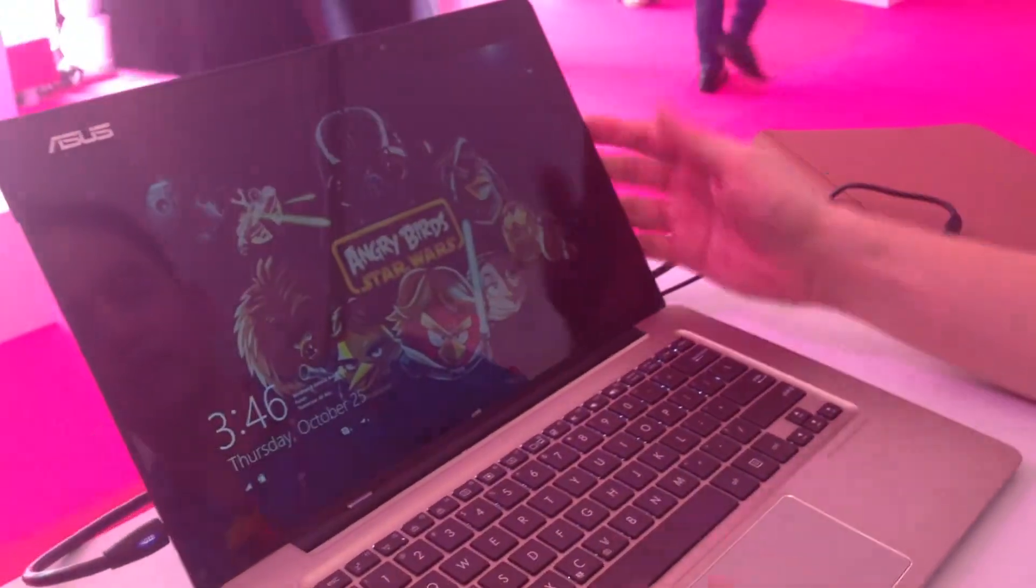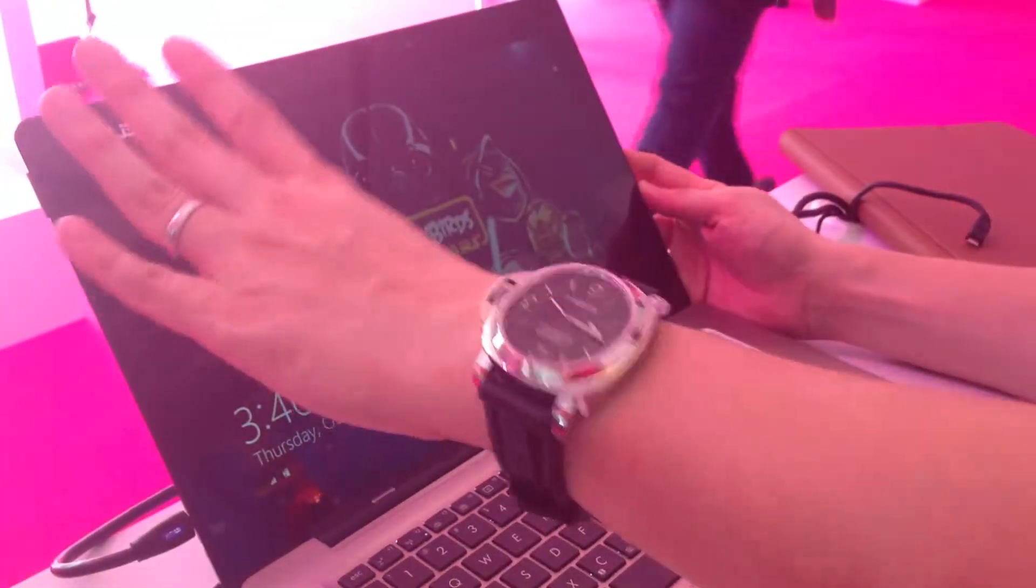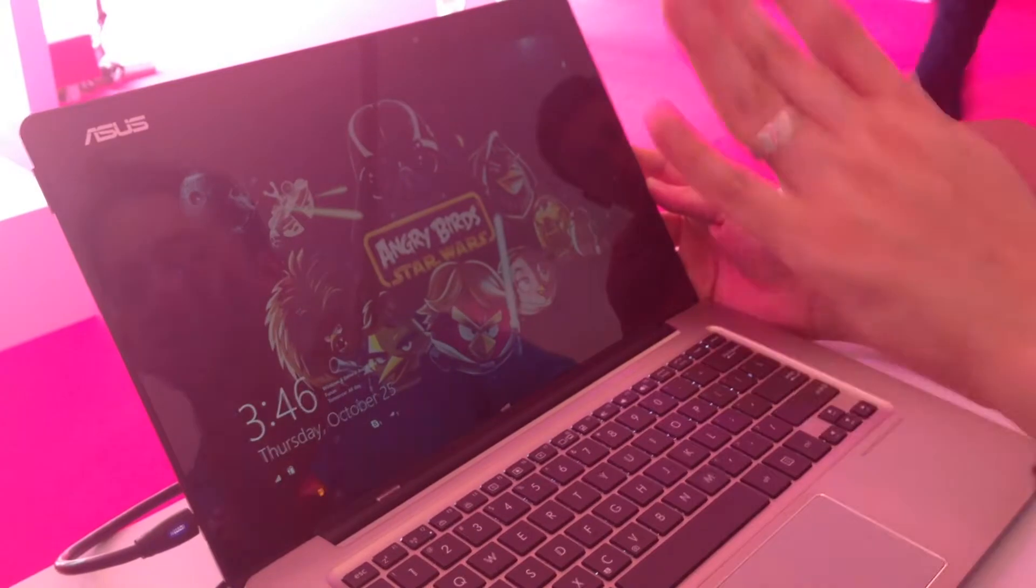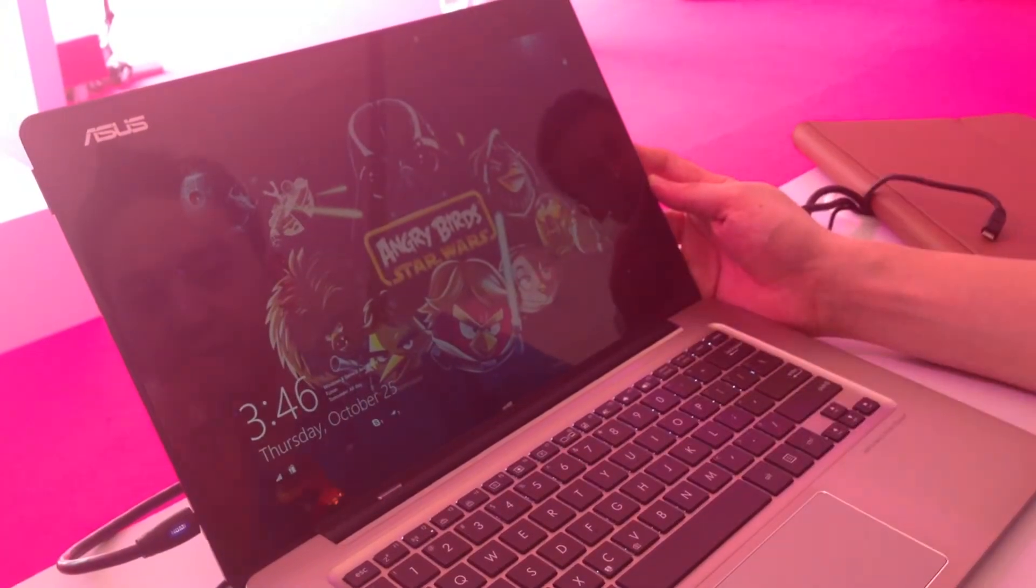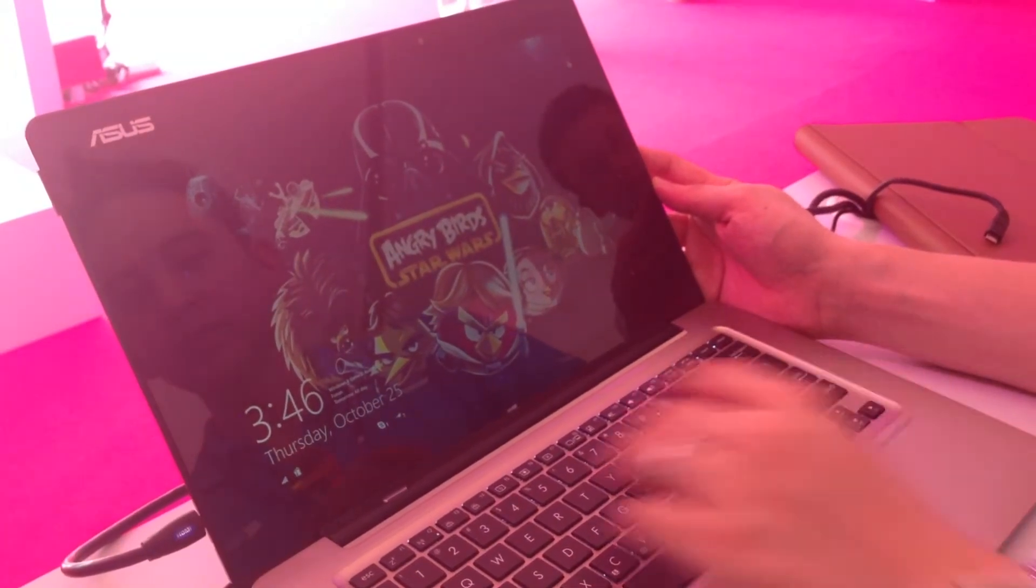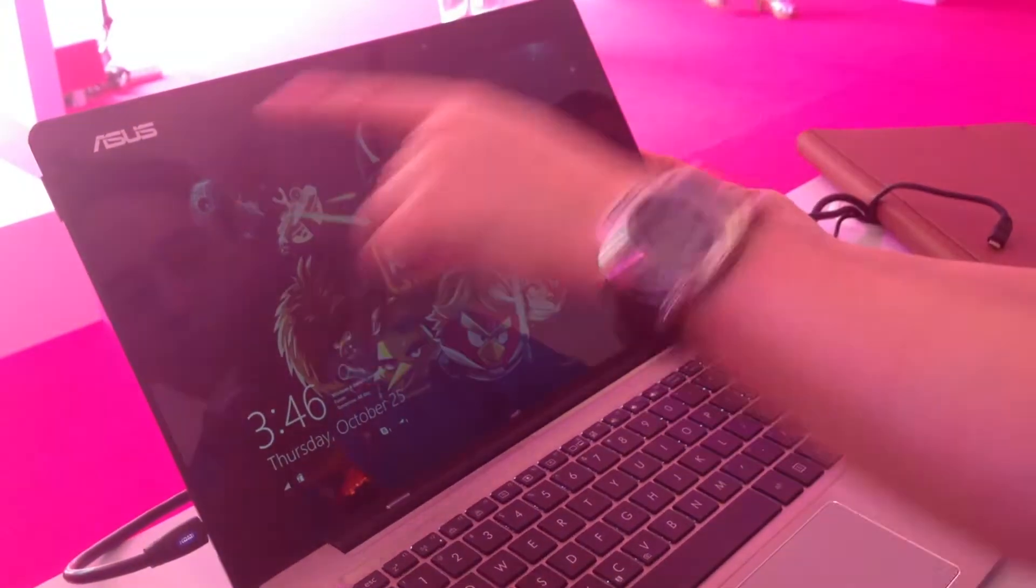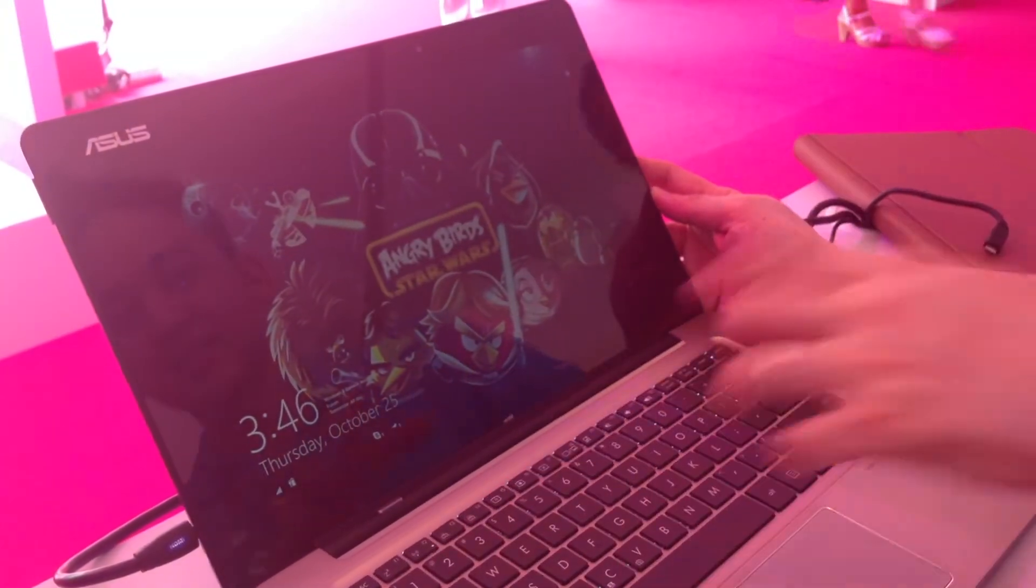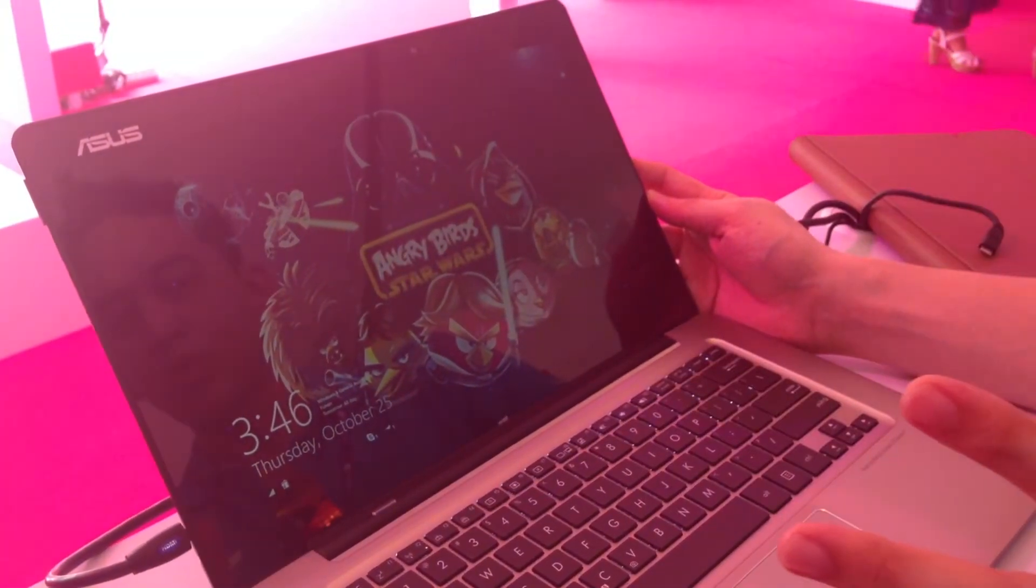This is the new Windows 8 lock screen. The lock screen here is fully personalizable. Right from the image I have here, that's the Angry Birds Star Wars.